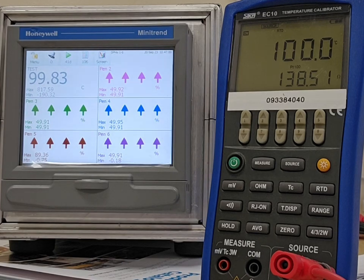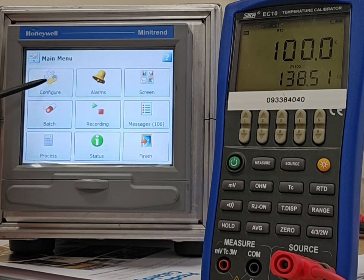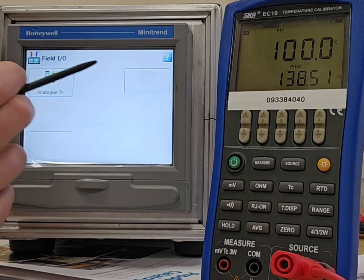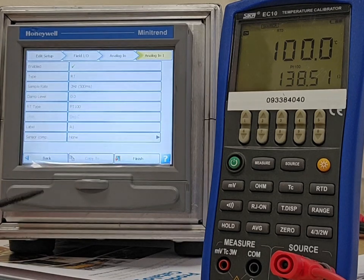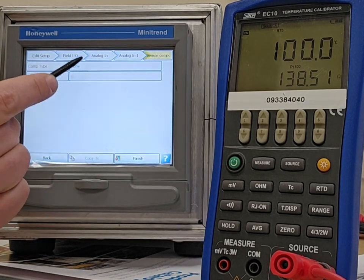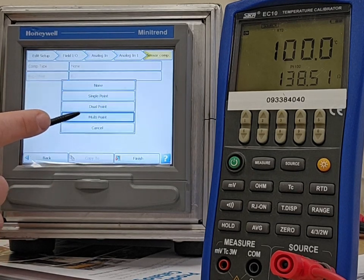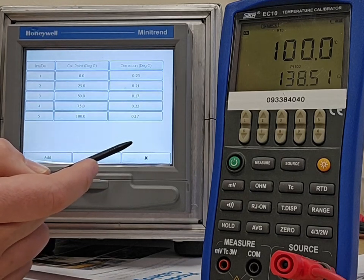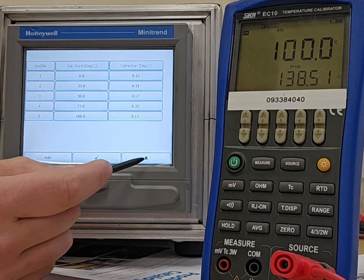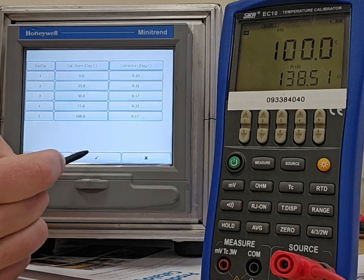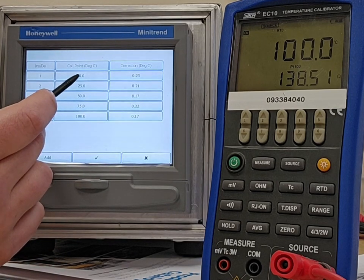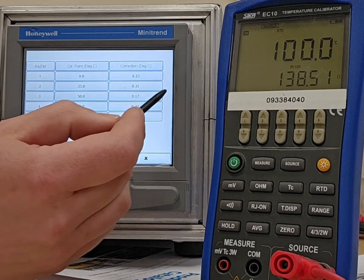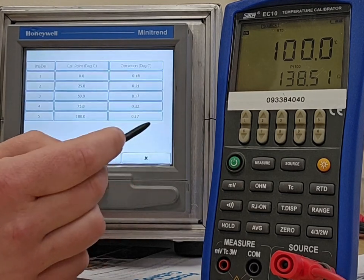But for the purpose of doing this, let's go through a multi-point calibration. When I go back to that analog input channel, you'll see at the very bottom, sensor compensation currently shows none. Let's do multi-point. I've previously done five points. So calibration point zero. It's 0.18 low. So let's bring it 0.18 positive.